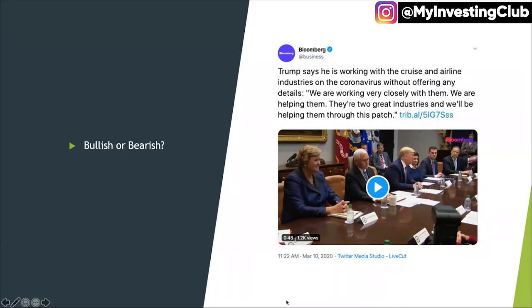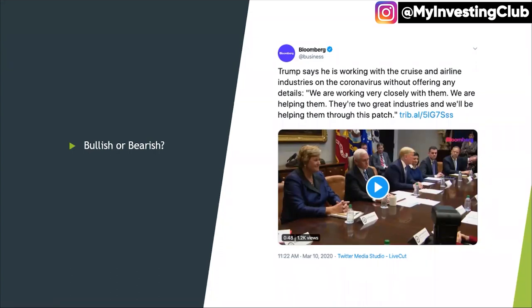If we latch on to this idea — if he latches on to helping the cruise industry and bailing them out — that's when I turn bearish again. Because that just makes no sense to me to help the cruise and airline market.